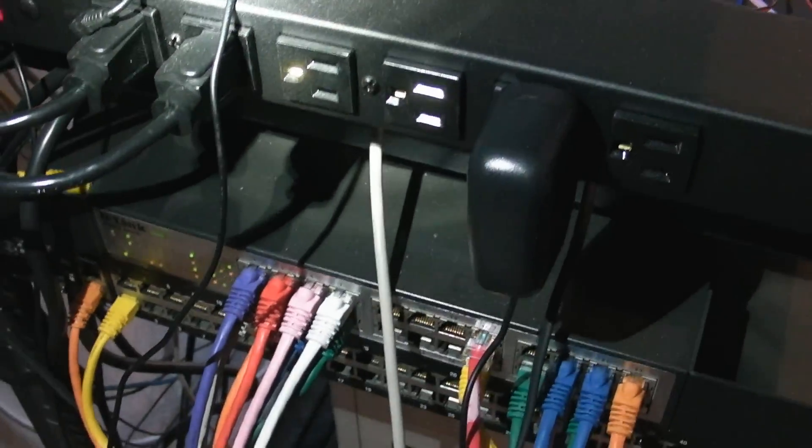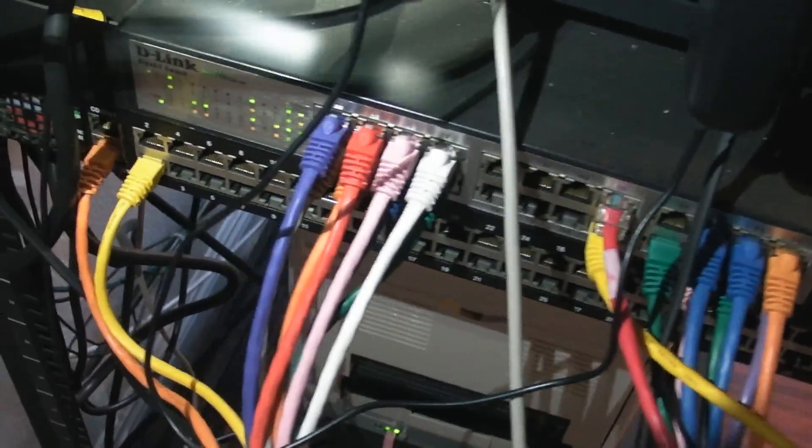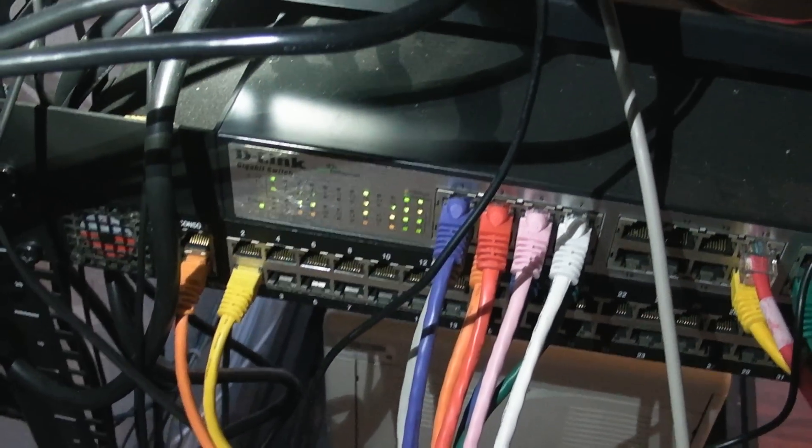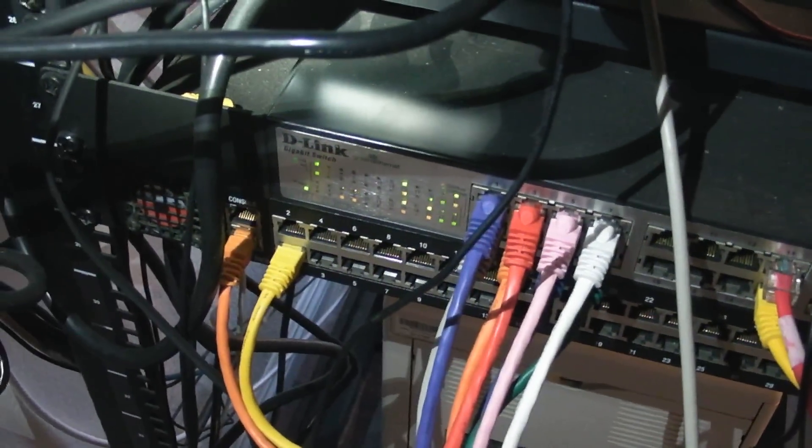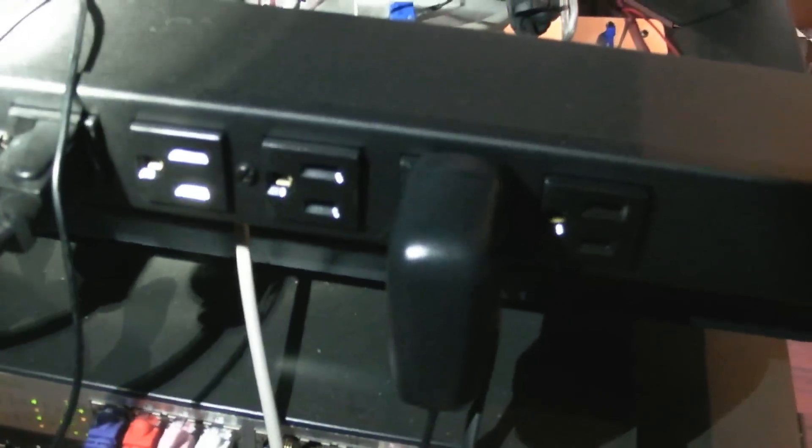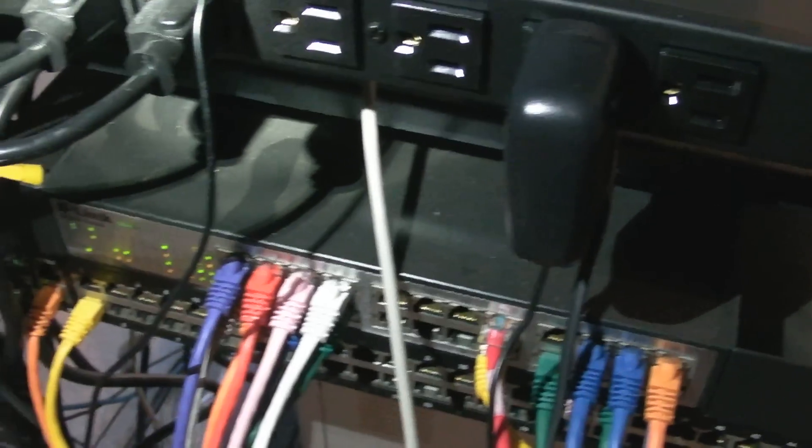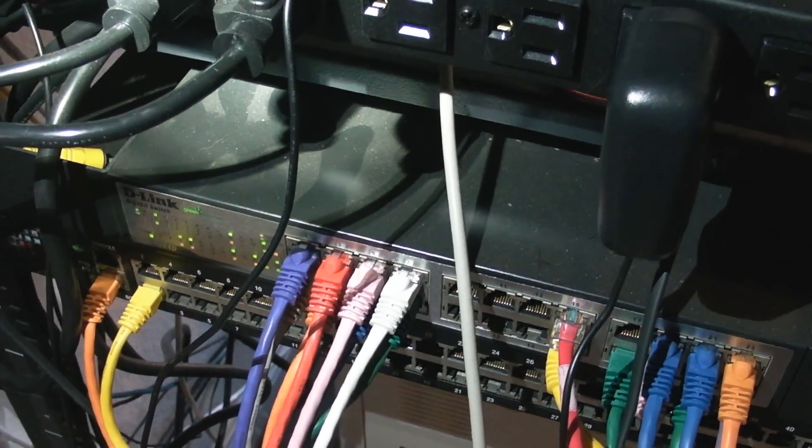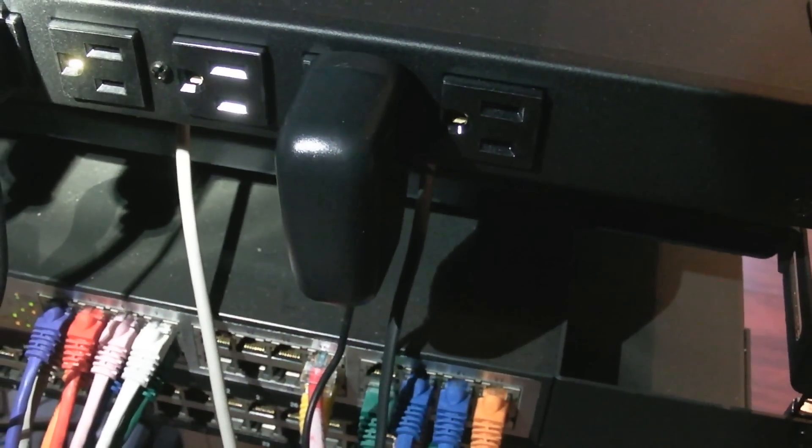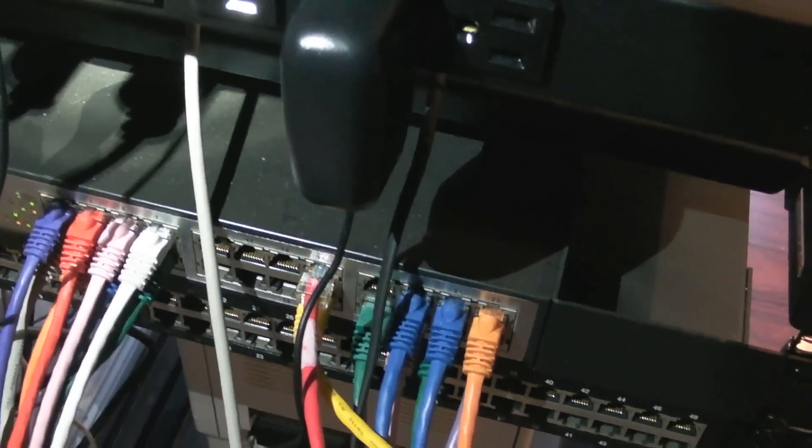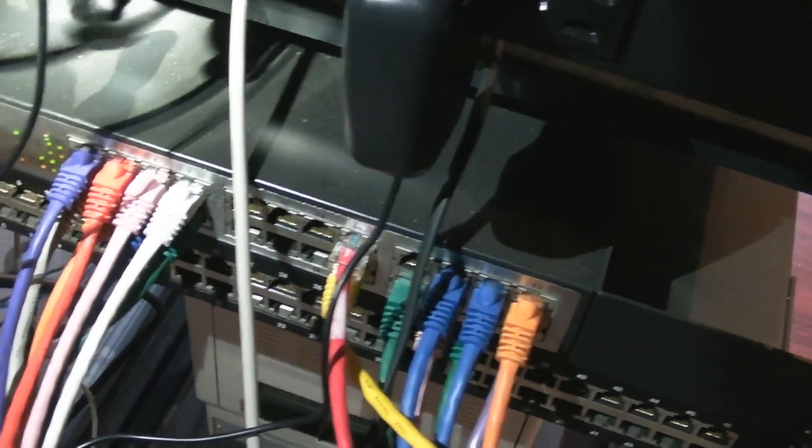And then I've got my switch down here. And a console server, serial console server, which I don't use too much, but the D-Link switch is just a cheap gigabit switch. I didn't really need a managed switch for any reason. And the biggest reason to just go with the cheap one was actually power usage.